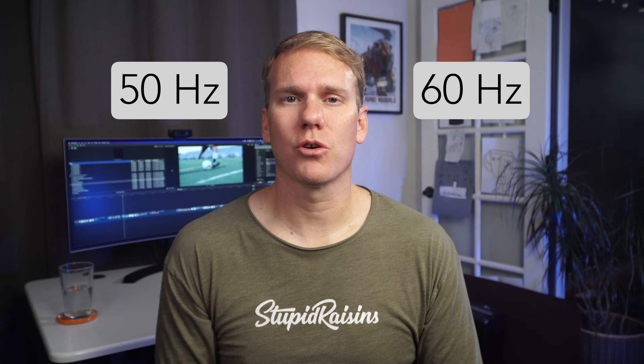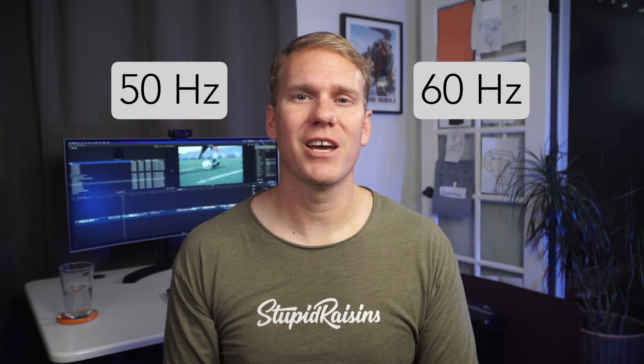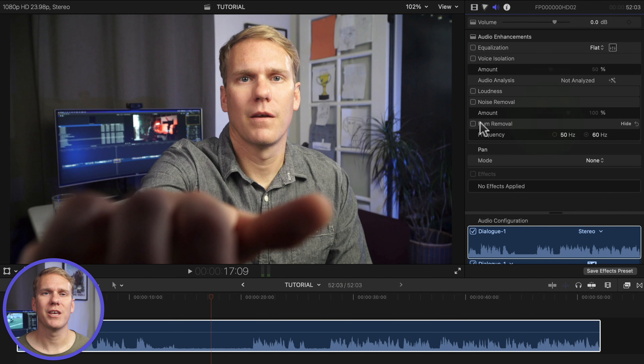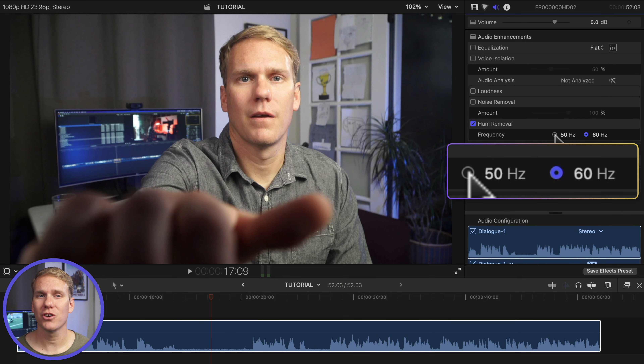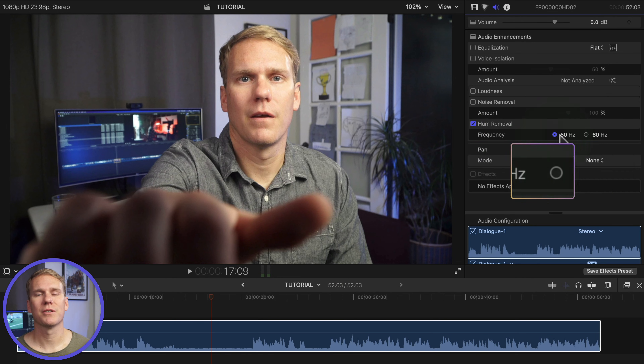Step 4. Have you ever had an infuriating hum buzzing in your footage? Step 4 will fix it. Most likely this is caused by mic cords getting too close to electrical cables or appliances. The hum is either 50 Hz or 60 Hz depending upon your electrical power — in the United States it's 60 and in the UK it's 50. Enable hum removal and then select the frequency you want removed. If you're not sure, test out both and see which one works.